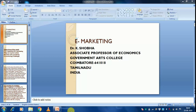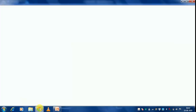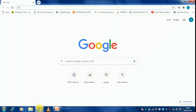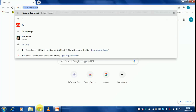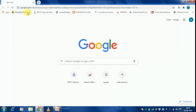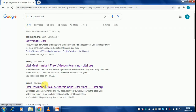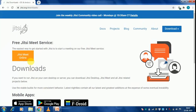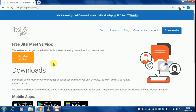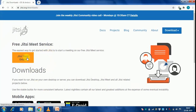You have to keep your PPT ready on the back screen. Then click Google Chrome and type Jitsi.org. Scroll down to Jitsi downloads for iOS and Android apps. This screen will appear — click Jitsi Meet online.